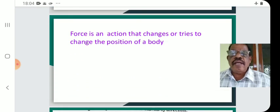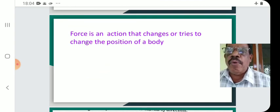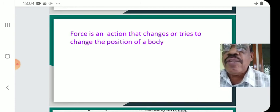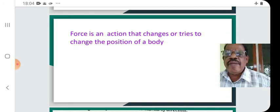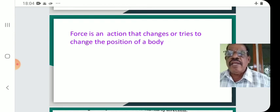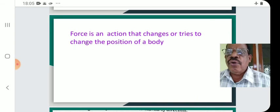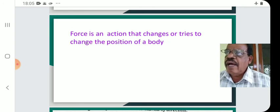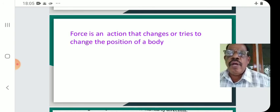Force is an action that changes or tries to change the position of a body.